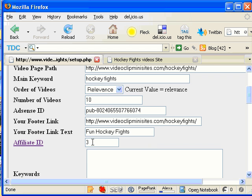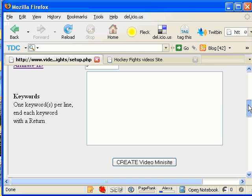And then my affiliate ID is AffiliateID3. This is the affiliate ID for the VideoClipMiniSites affiliate program, which when you purchase the script, then you automatically get an affiliate ID.